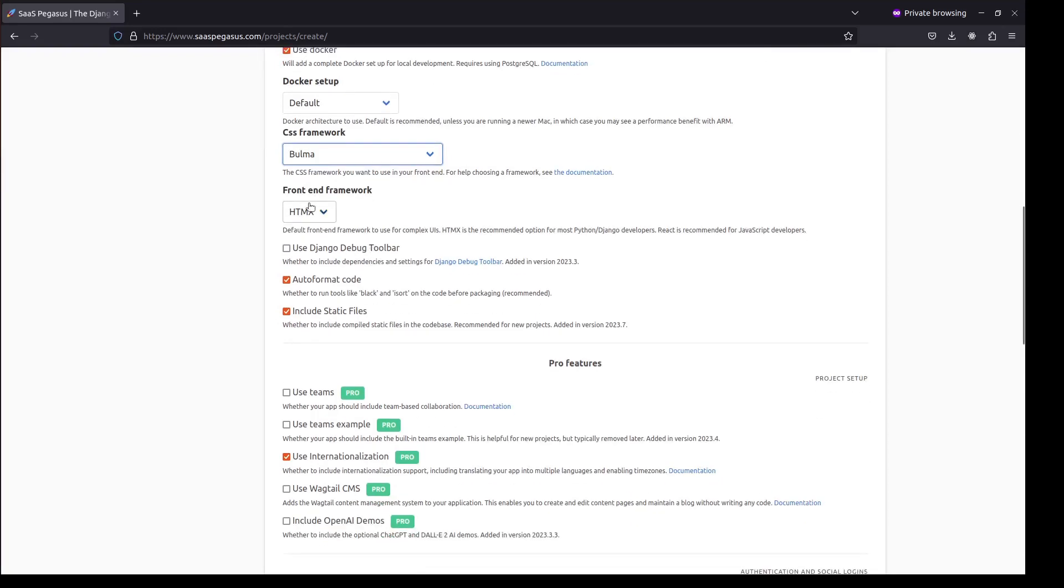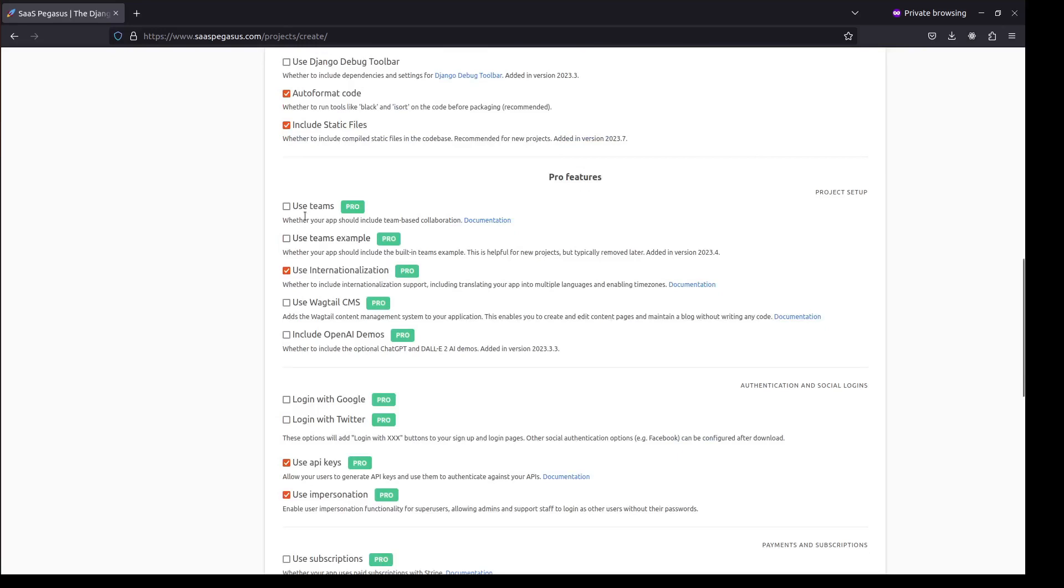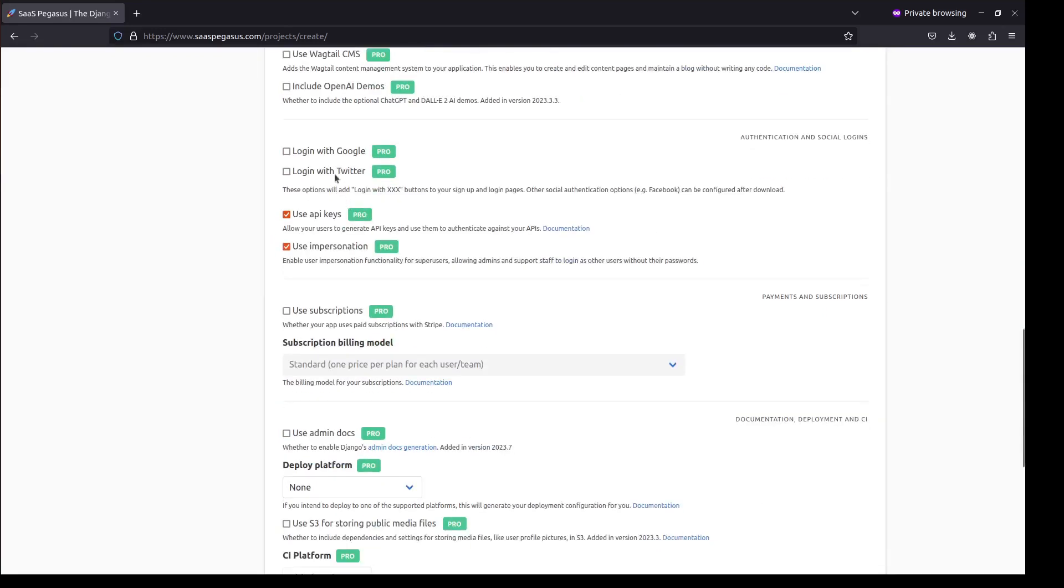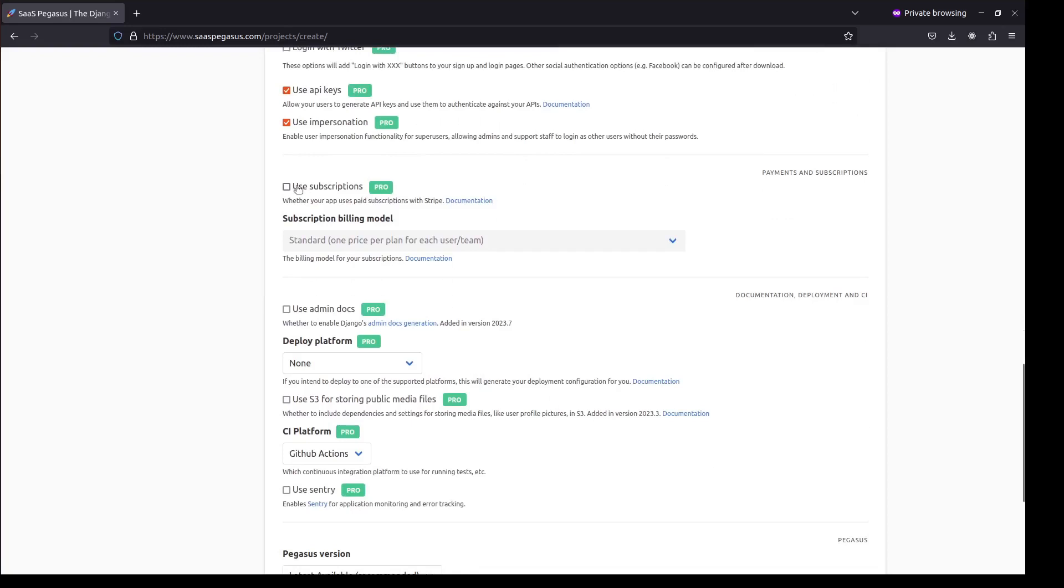My front-end framework, I'll use HTMX. And I'm going to turn on Teams, which will allow me to do team-based collaboration. And I'm going to enable Google login. And subscriptions, this will allow me to charge for my app.